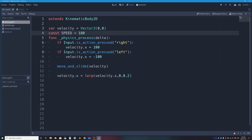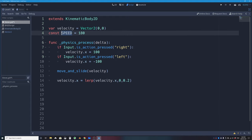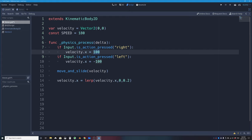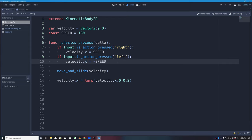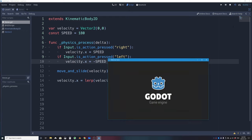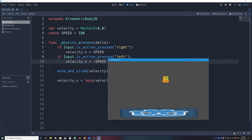Notice that constants are written in uppercase letters — that's standard programming convention. Now instead of the literal 100 I'll type SPEED, and for moving left I'll use negative SPEED. So now if I press Play Scene my character moves at 180 pixels per second and still slows to a stop correctly.